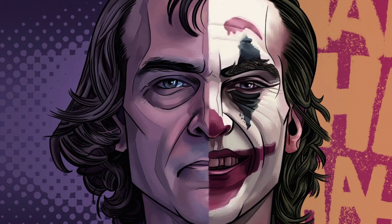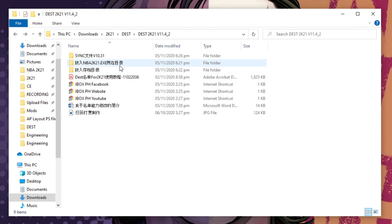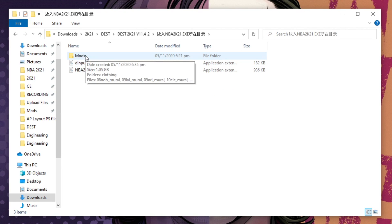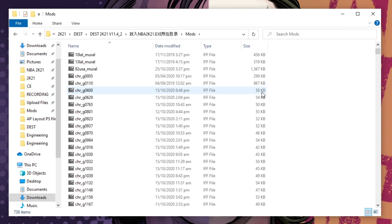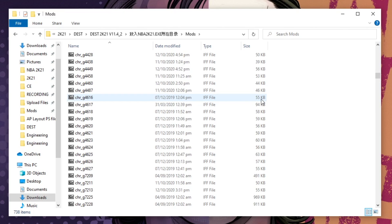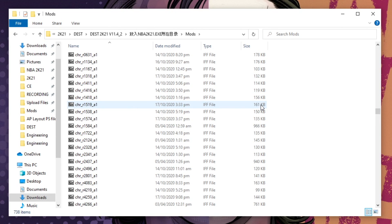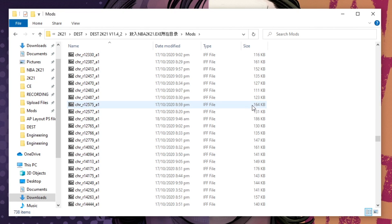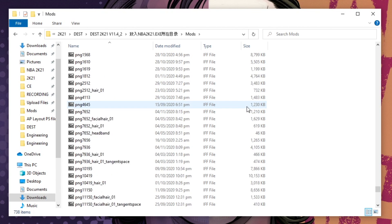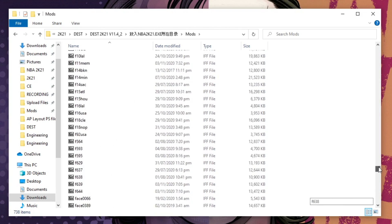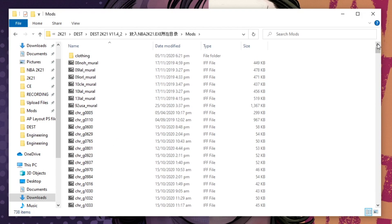Go back to the downloaded files, then go to the NBA2k21.exe folder. This folder has the mods files for the DEST roster. Just an FYI, if you have existing mods inside your current mods folder, back it up first before copying this new mods folder to your main folder, because this folder contains mods specifically for DEST roster and it will remove all your current mods.